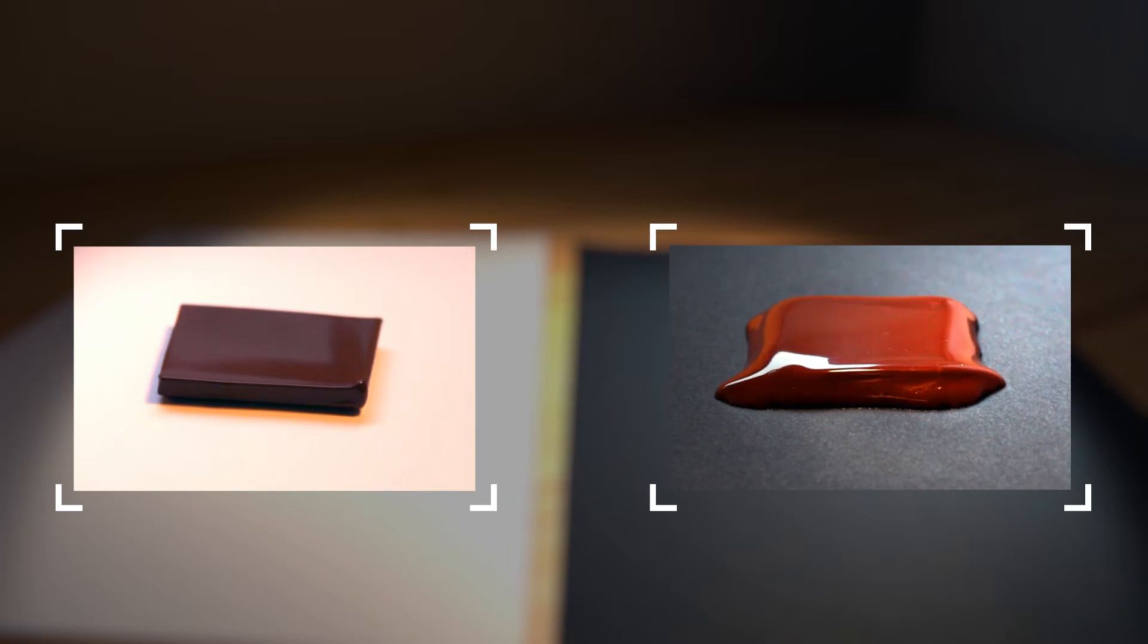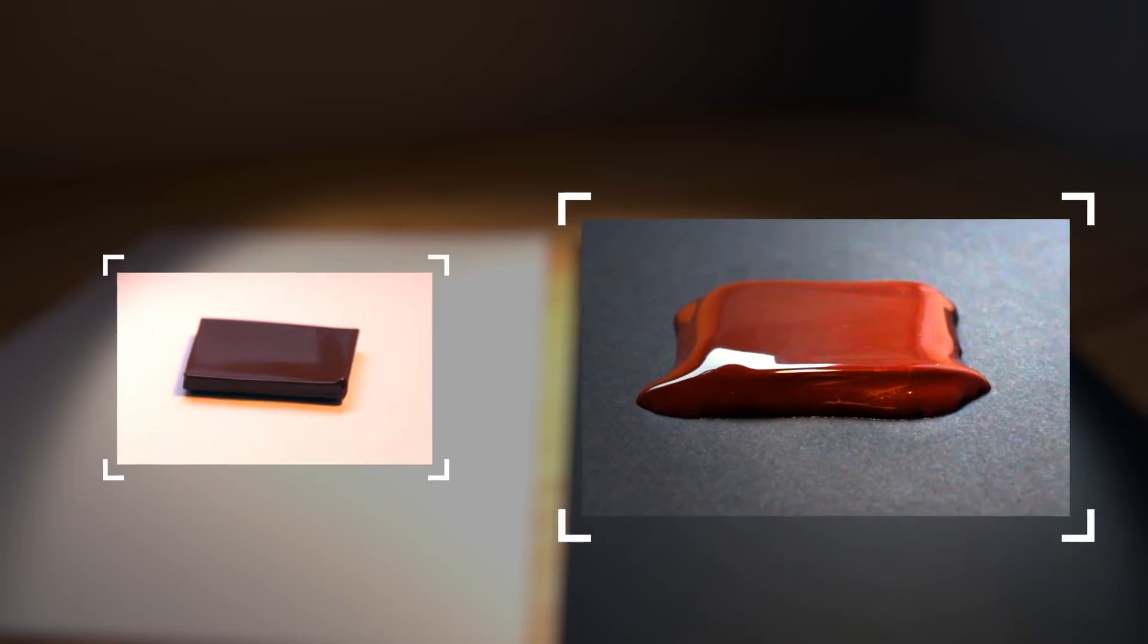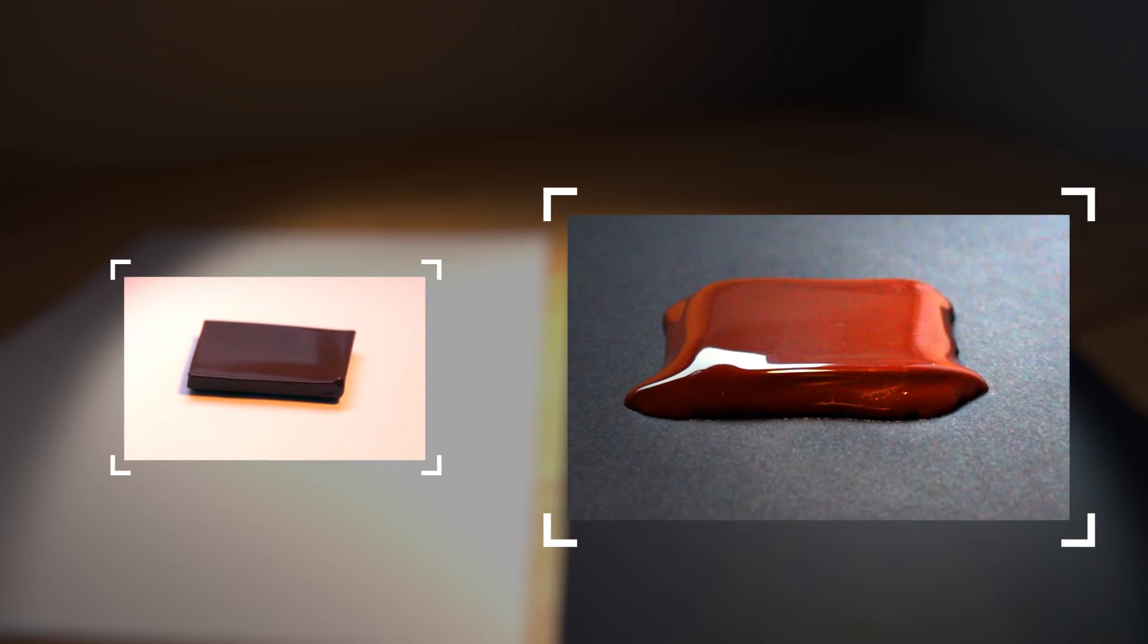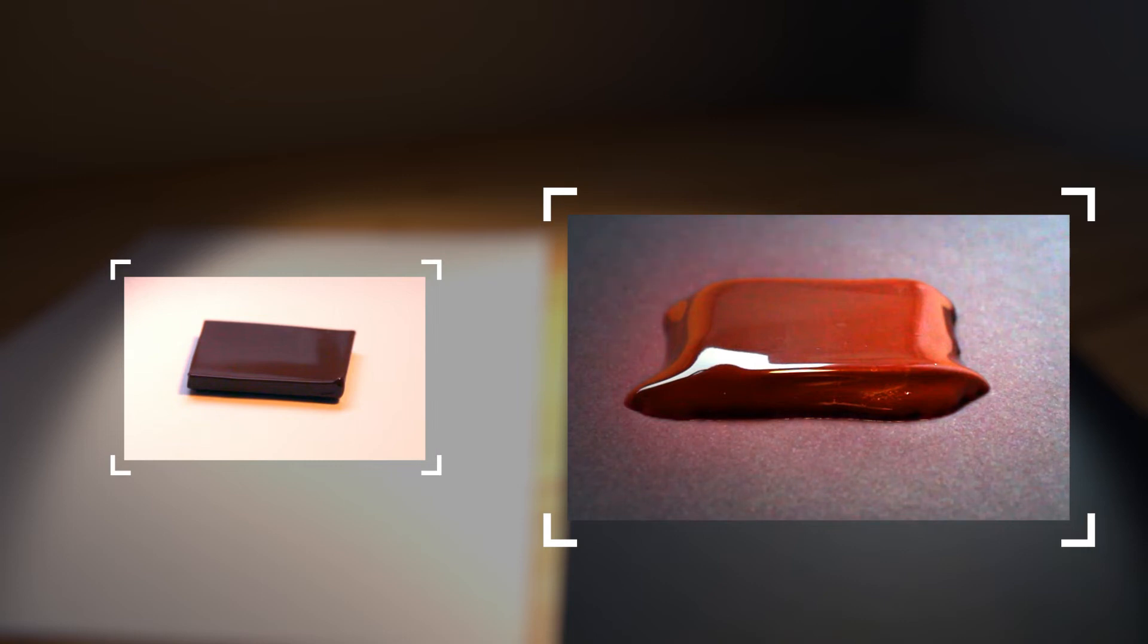At the end of the experiment, we observe that with the same light source, the chocolate on the dark surface has melted faster than the one on the white surface. In other words, the chocolate on the black surface received more thermal energy than the one on the white surface.